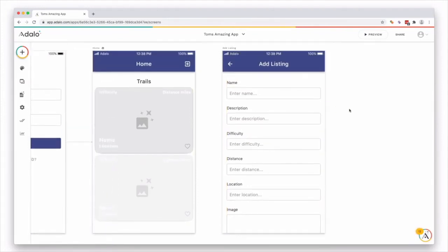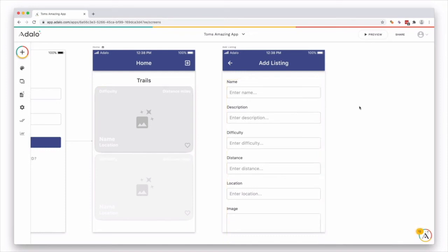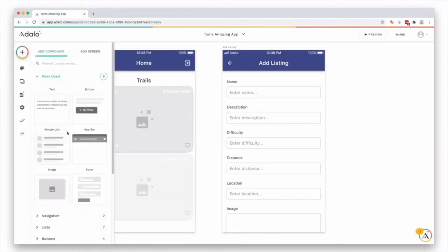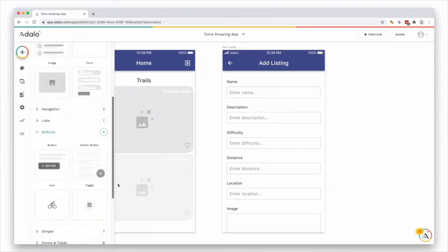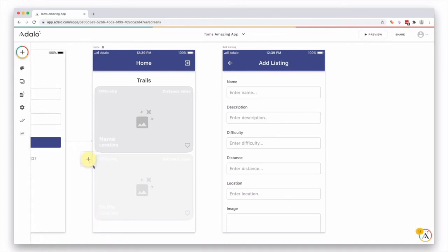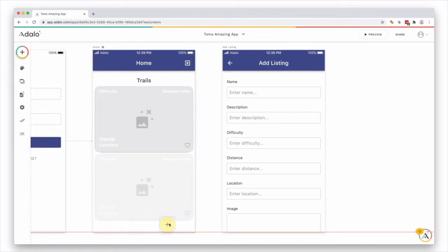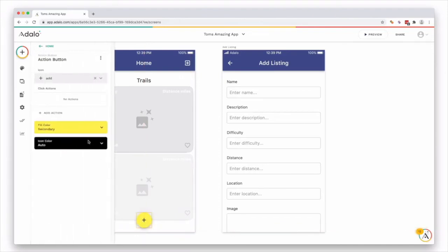But what we do need is actually a way to get from this screen to this screen, because at the moment, these two are not linked together. So let's add a button. Let's click on this screen. And let's add a component. And let's add a button. Scroll down. We can just add an action button.